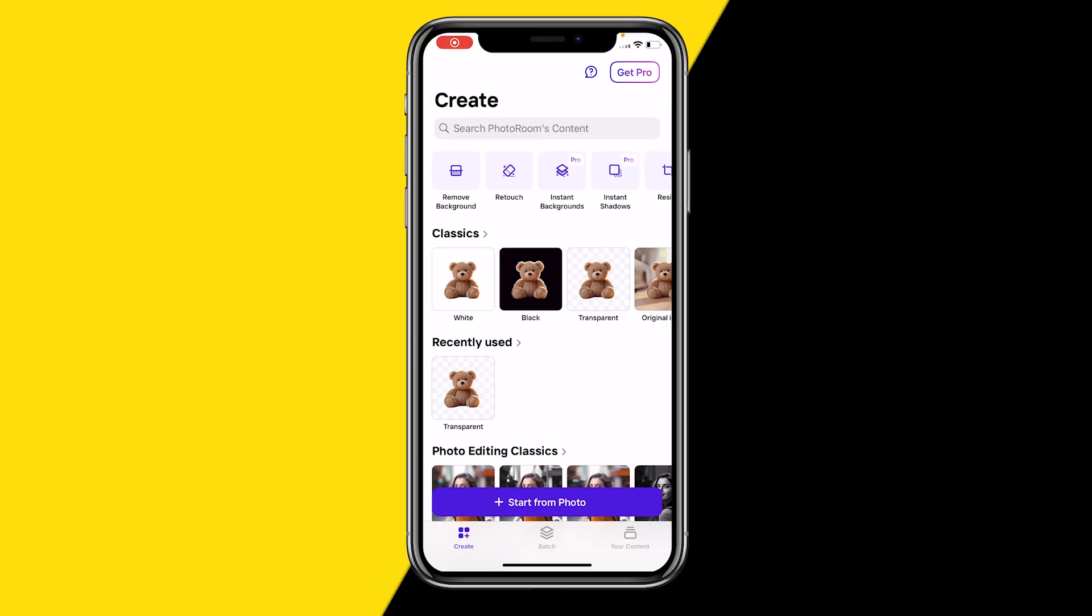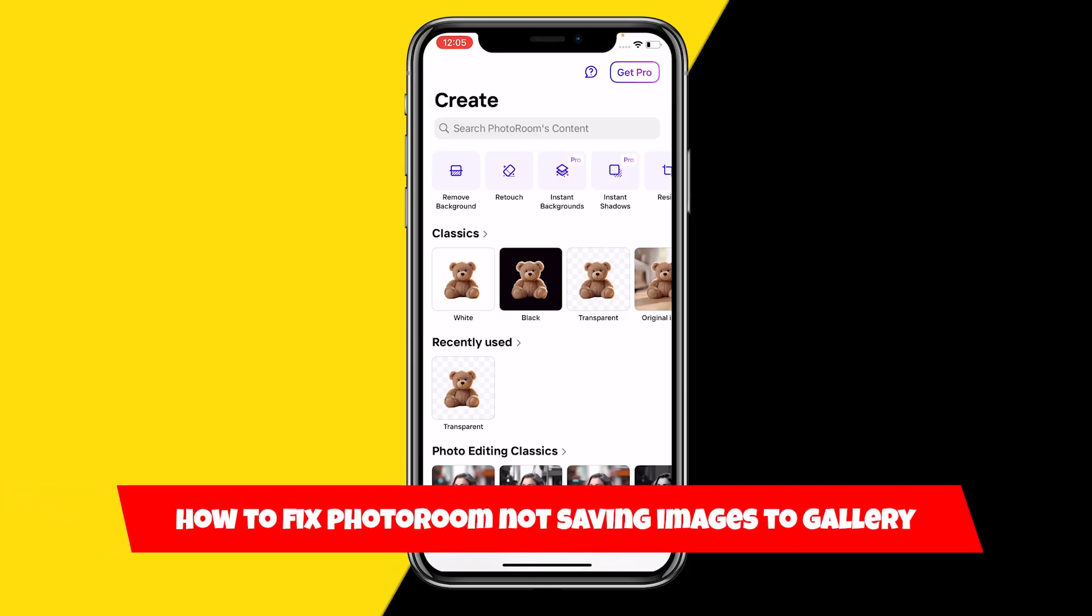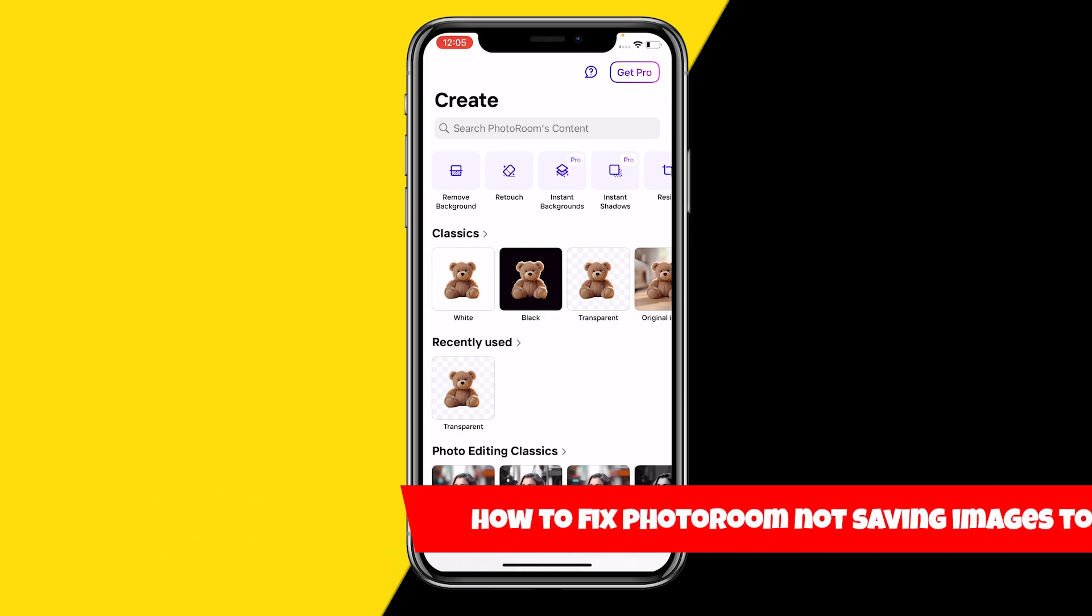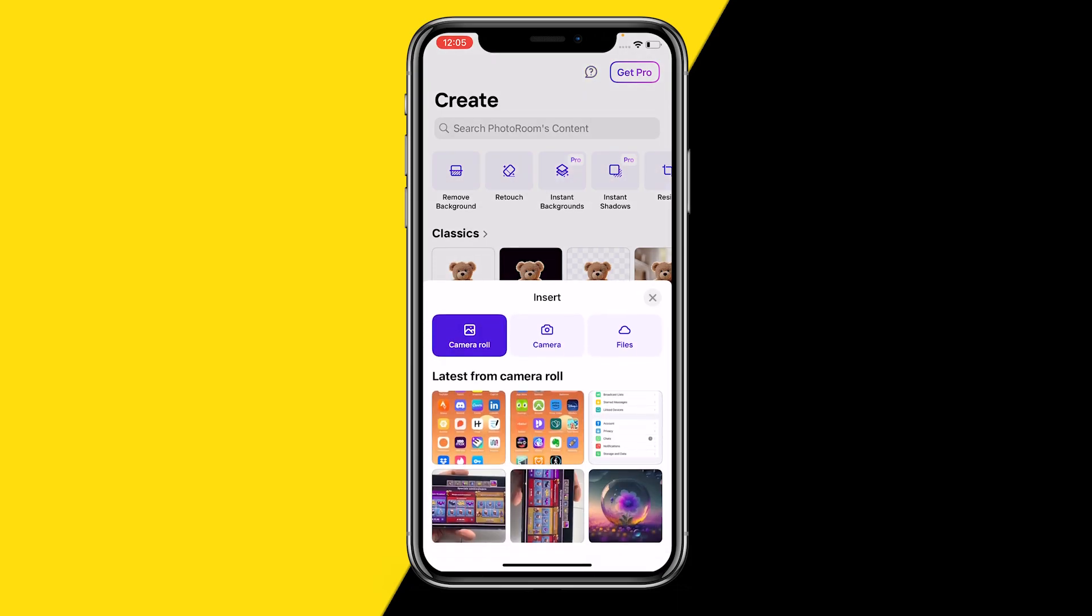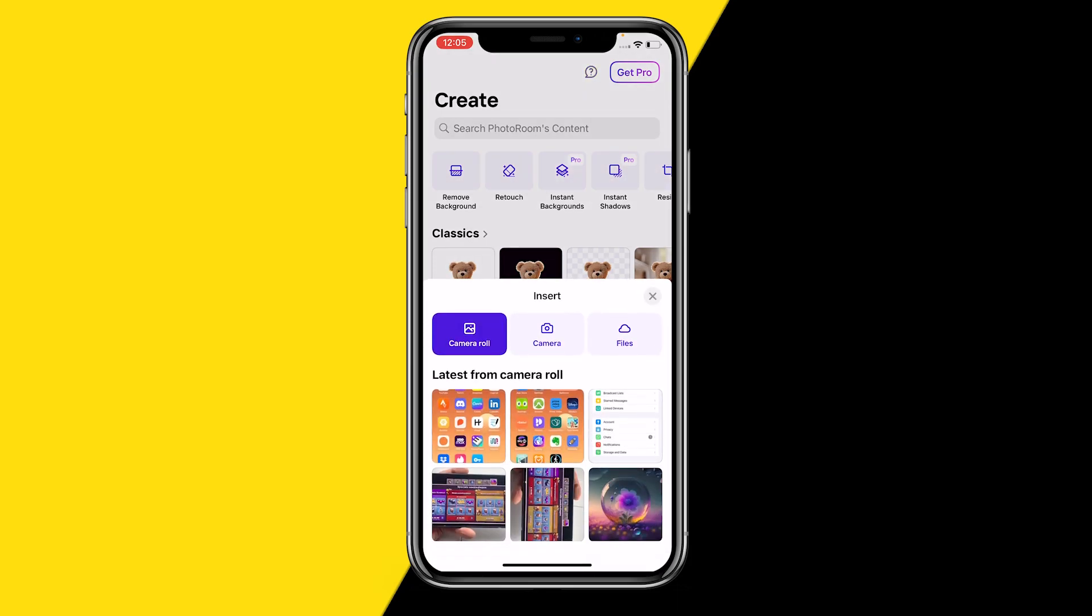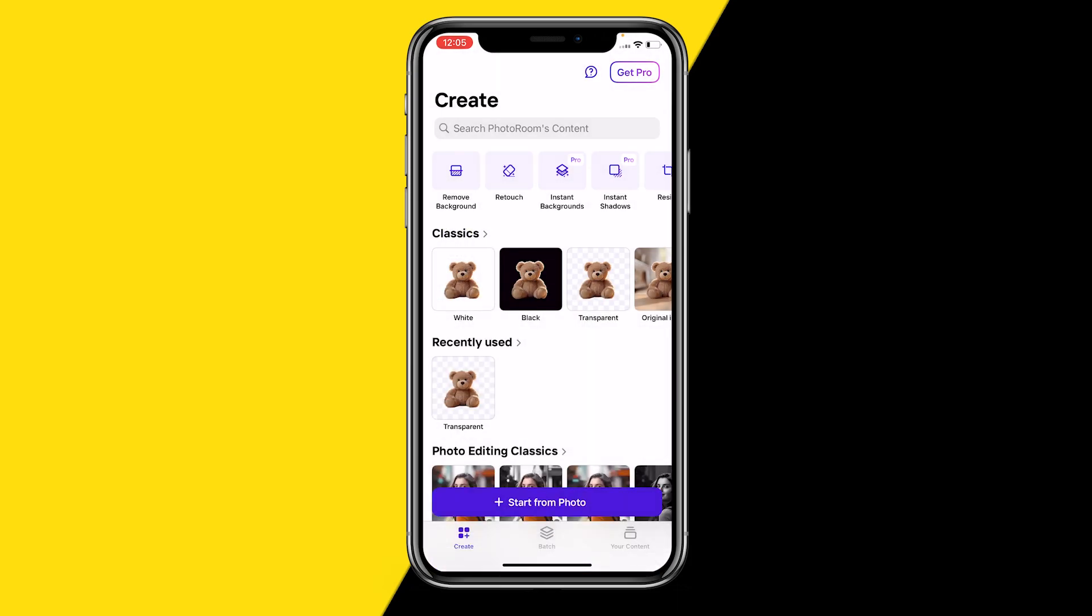Hello everyone, welcome to this video. In this video, I'm going to show you how you can fix if PhotoRoom is not saving your photos to your gallery. When you're starting a project just like this,